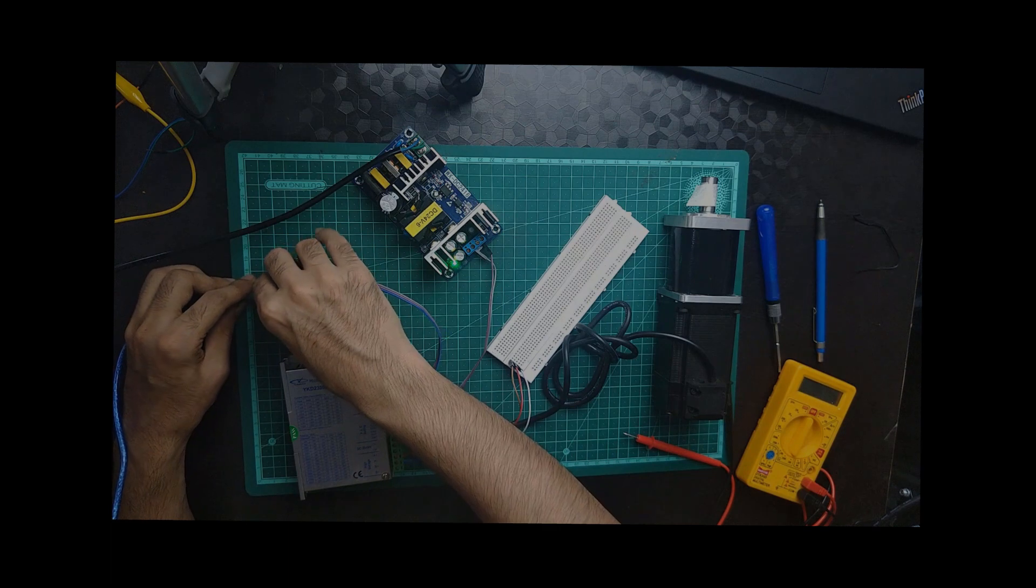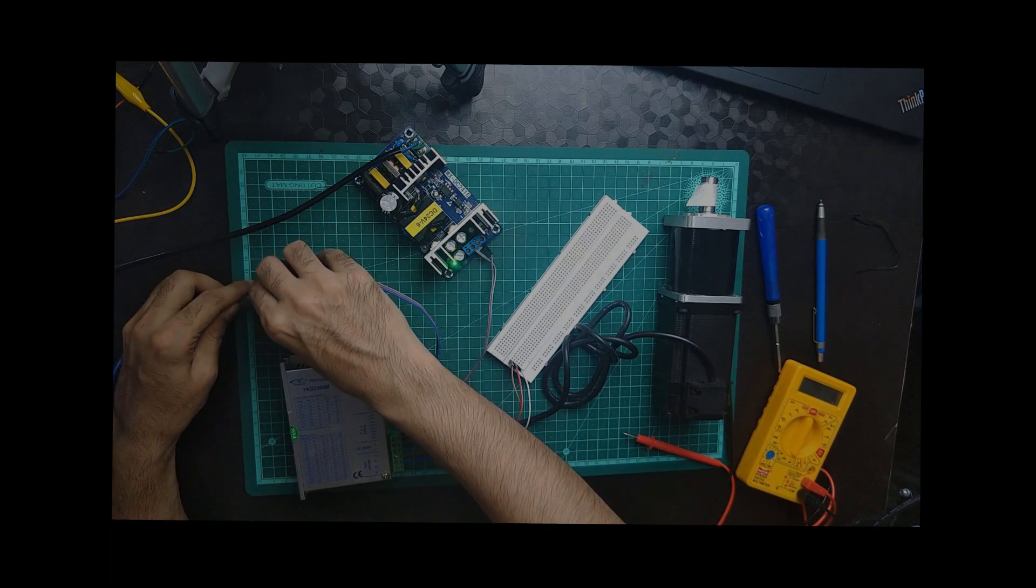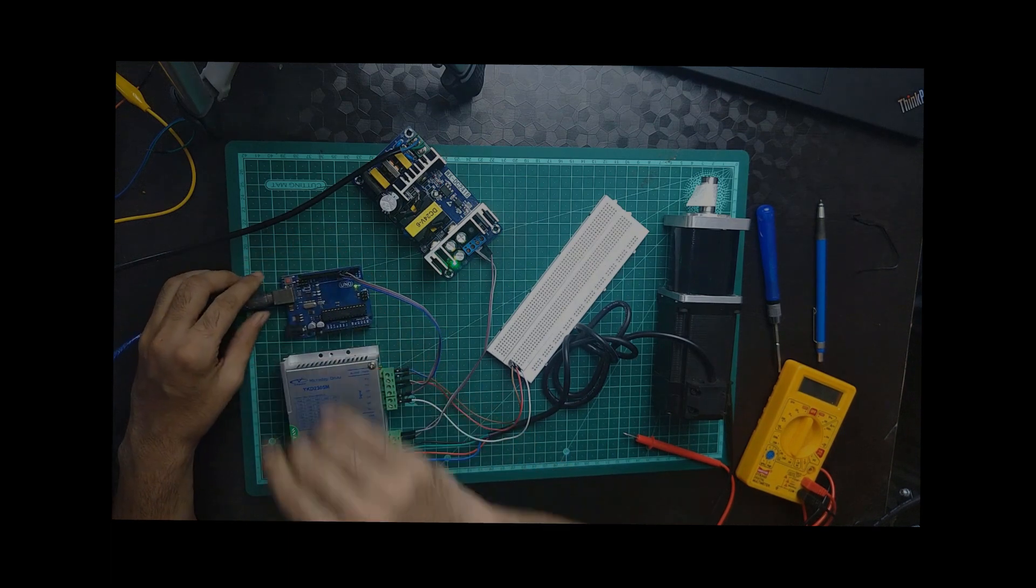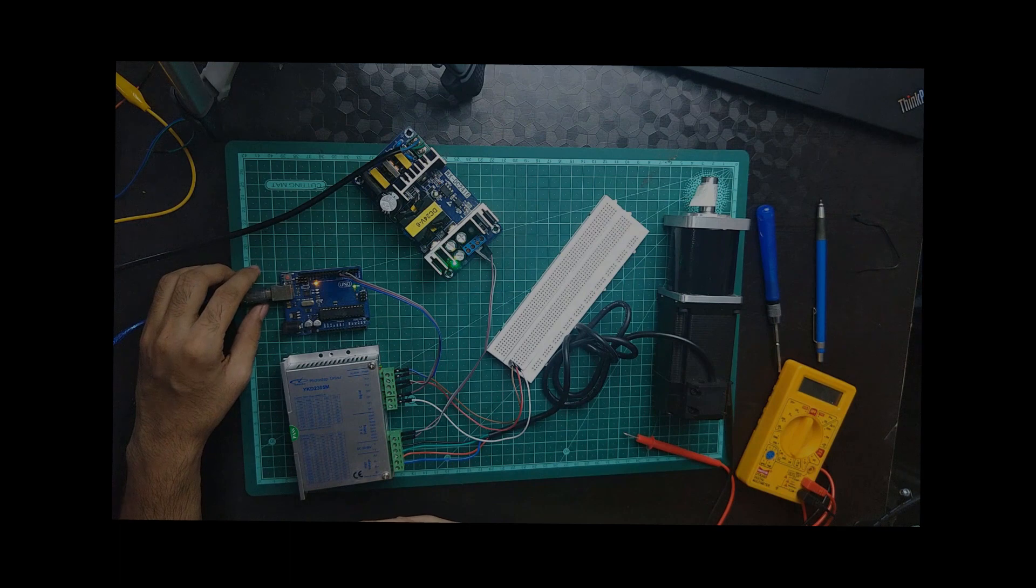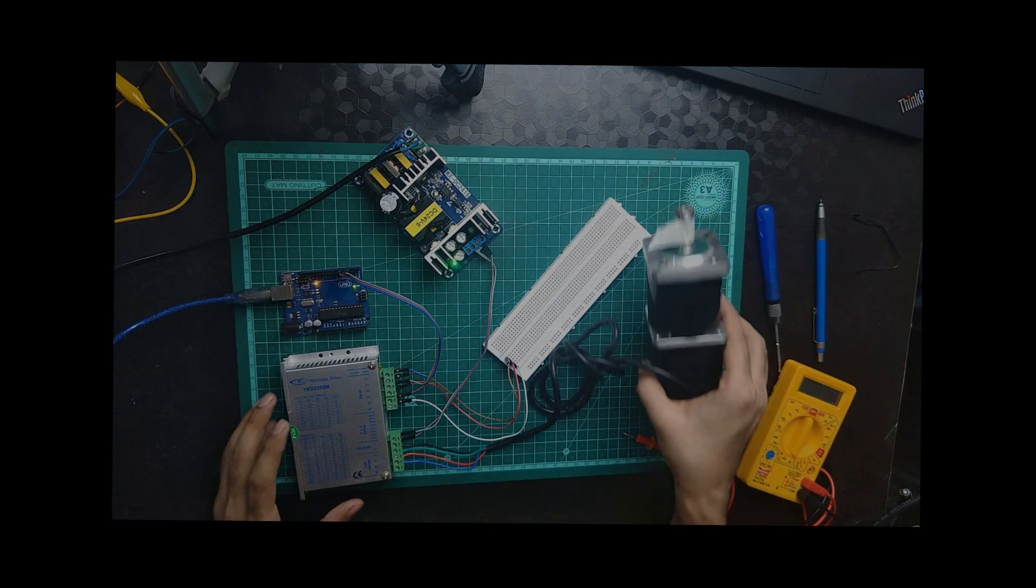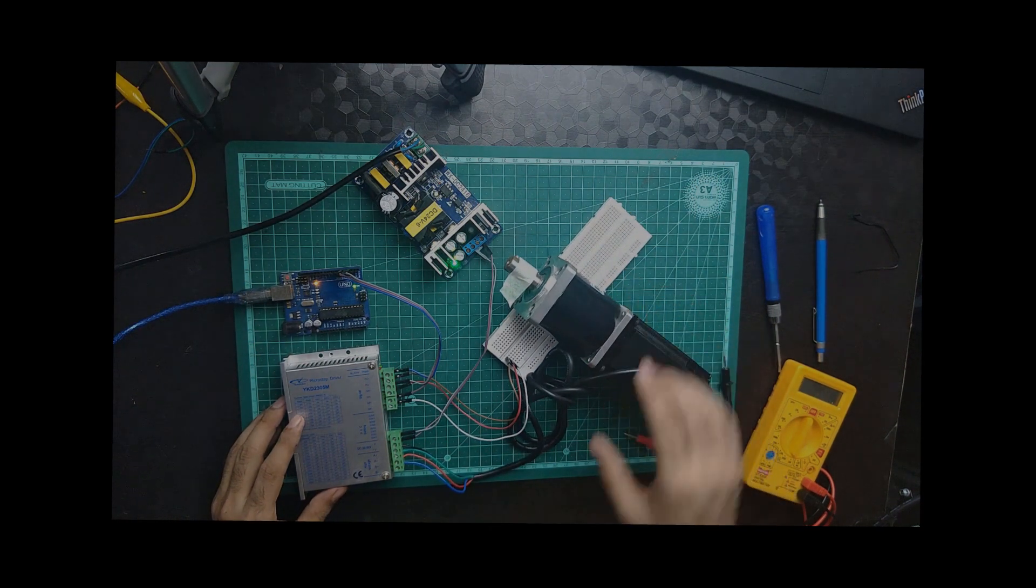I have already uploaded the code to Arduino, you can see over here. So now it is running, you can see.